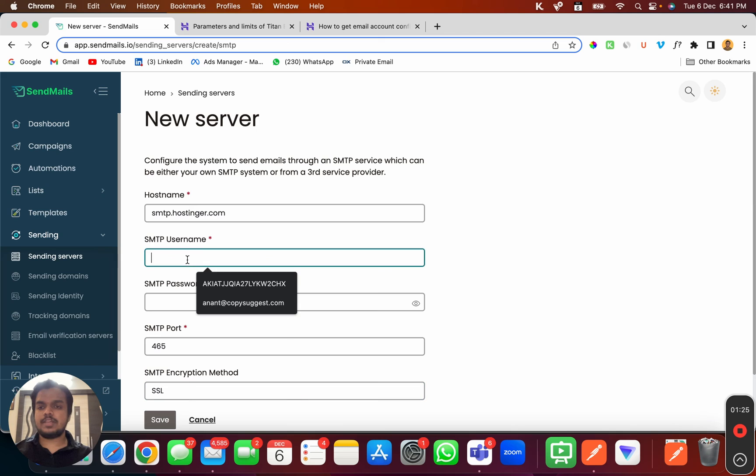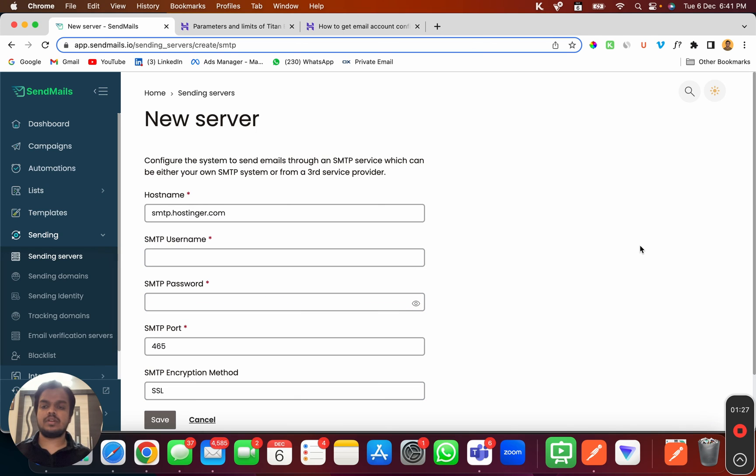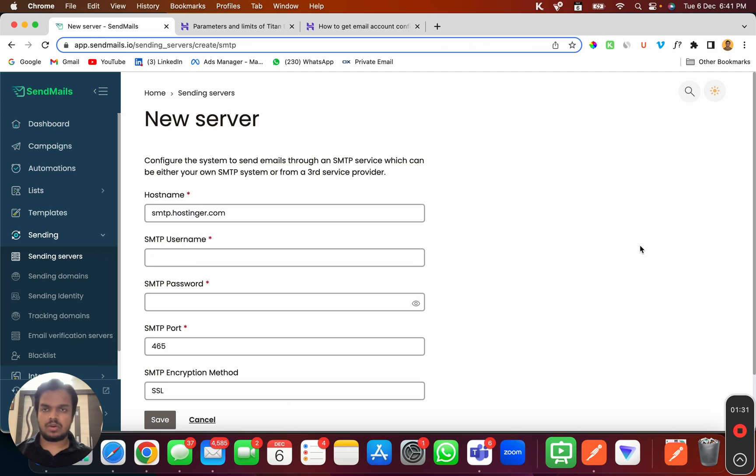In SMTP username and password, you'll have to put your Hostinger email account and Hostinger password. That's what you need to put here and then click on save.